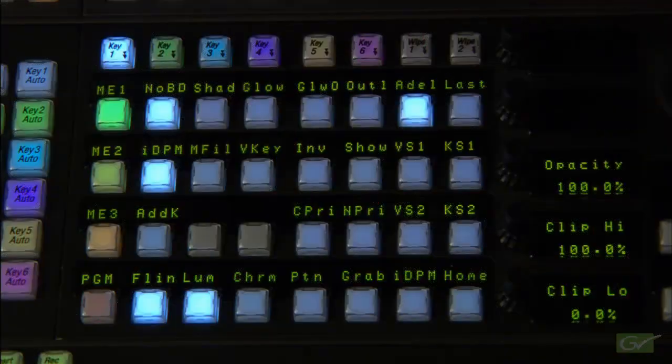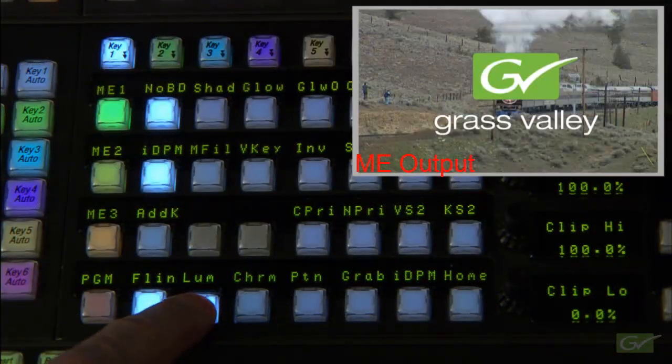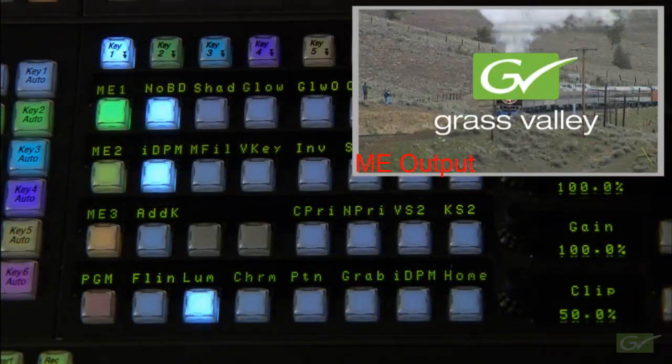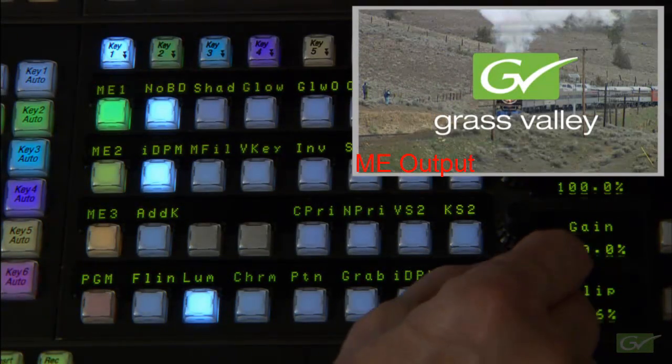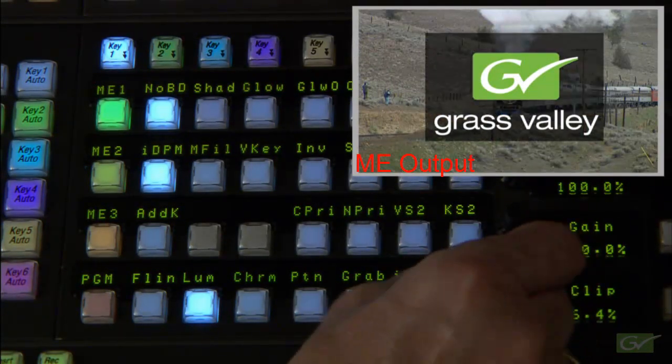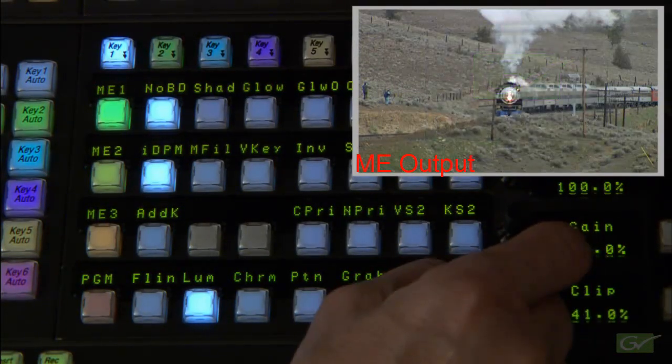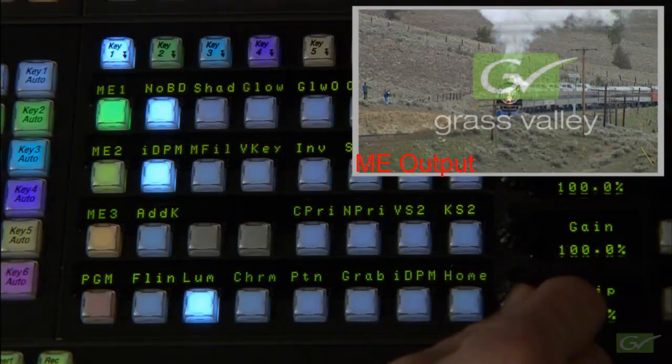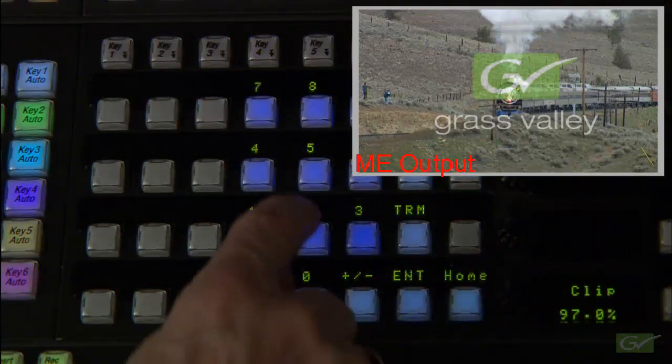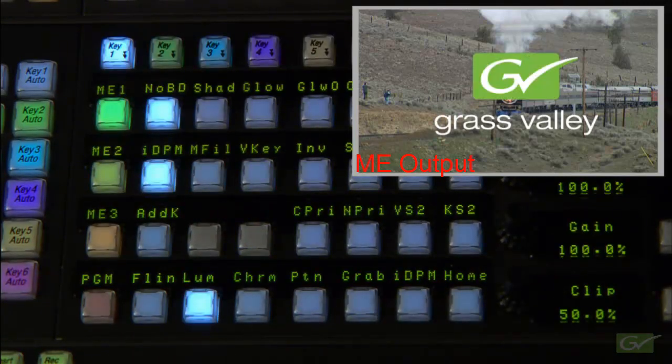In luminance key mode, the default keyer controls are clip and gain, where clip normally is at 50% of the luminance, while the key range is set by the gain control for a range of black to white of 100%.